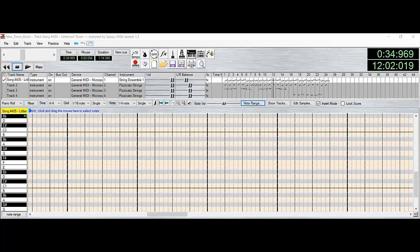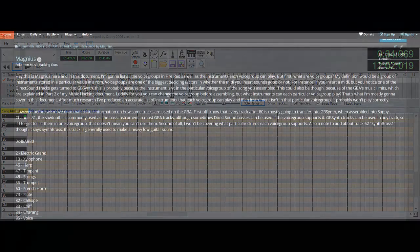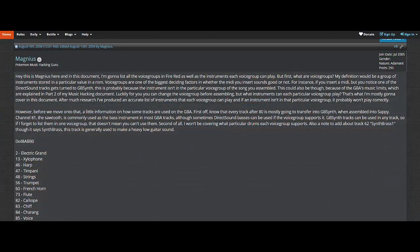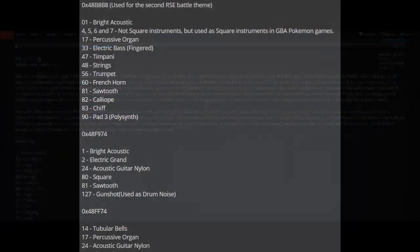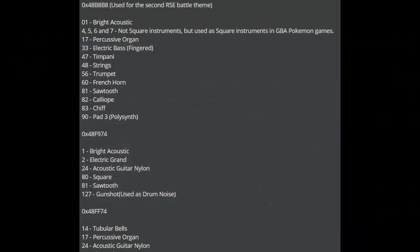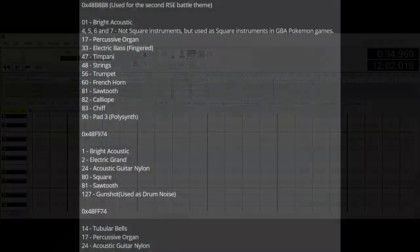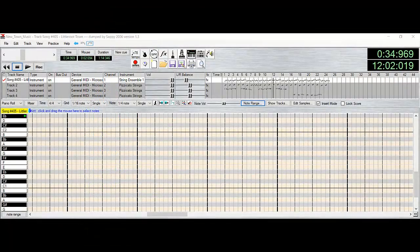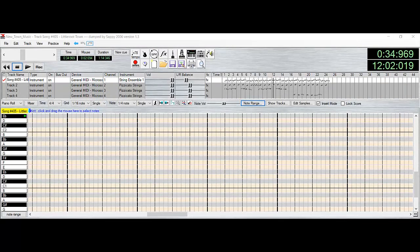Now comes arguably the most difficult part about music insertion. We can't just use any random instruments in our song. Each Gen 3 game contains its own voice groups, which we must adhere to when choosing which instruments to use. A voice group is basically just a group of instruments that are compatible with each other. Magnus has posted a comprehensive list of every voice group in every Gen 3 game. I'll post two links to each of these forum posts in the video's description.